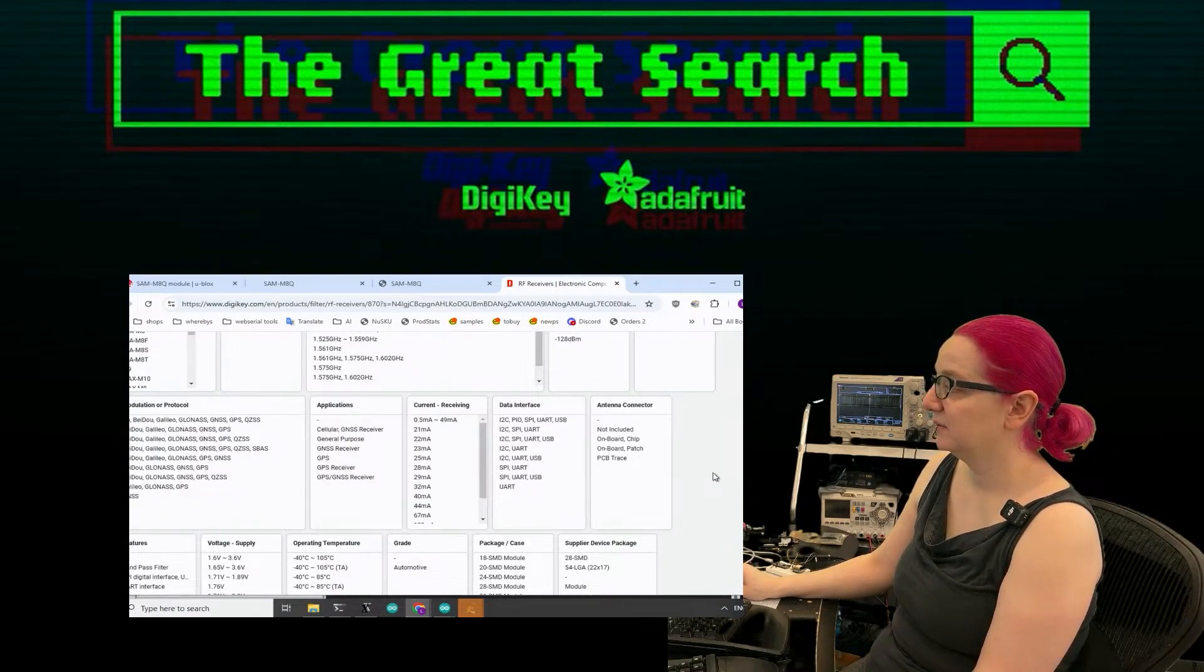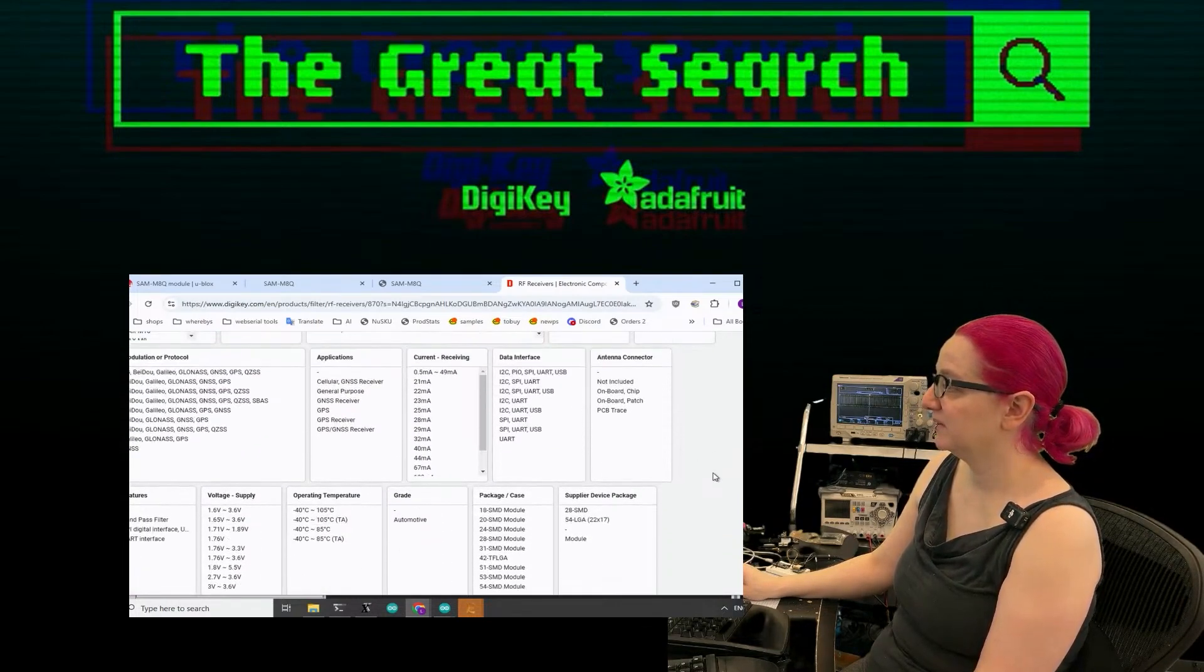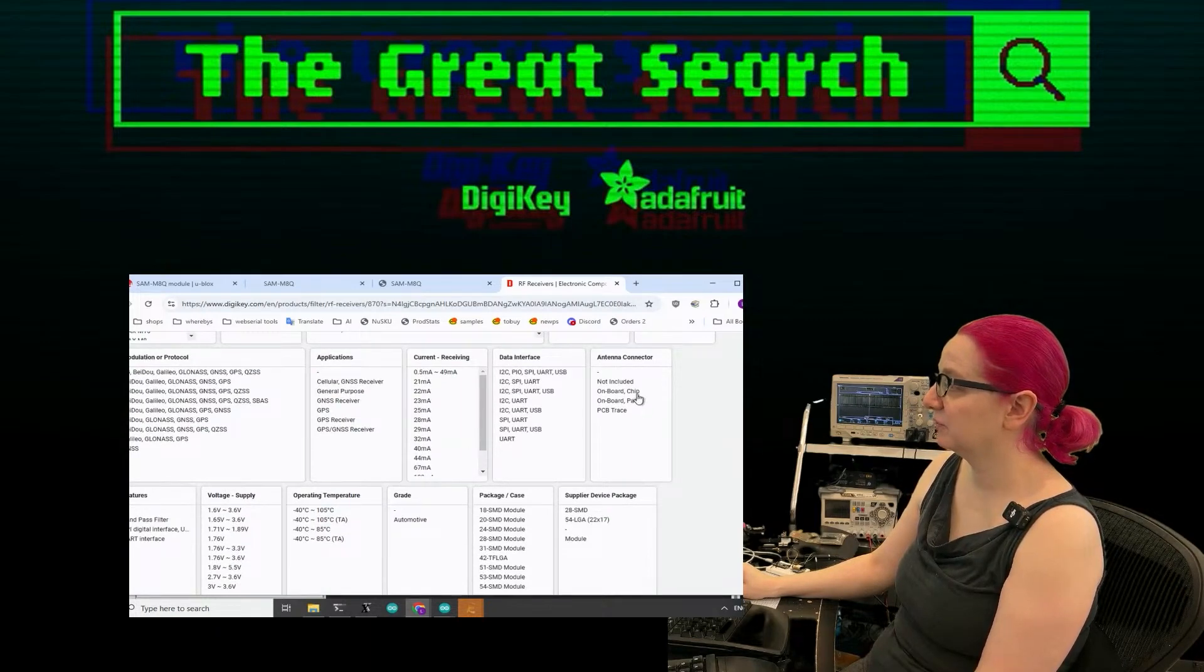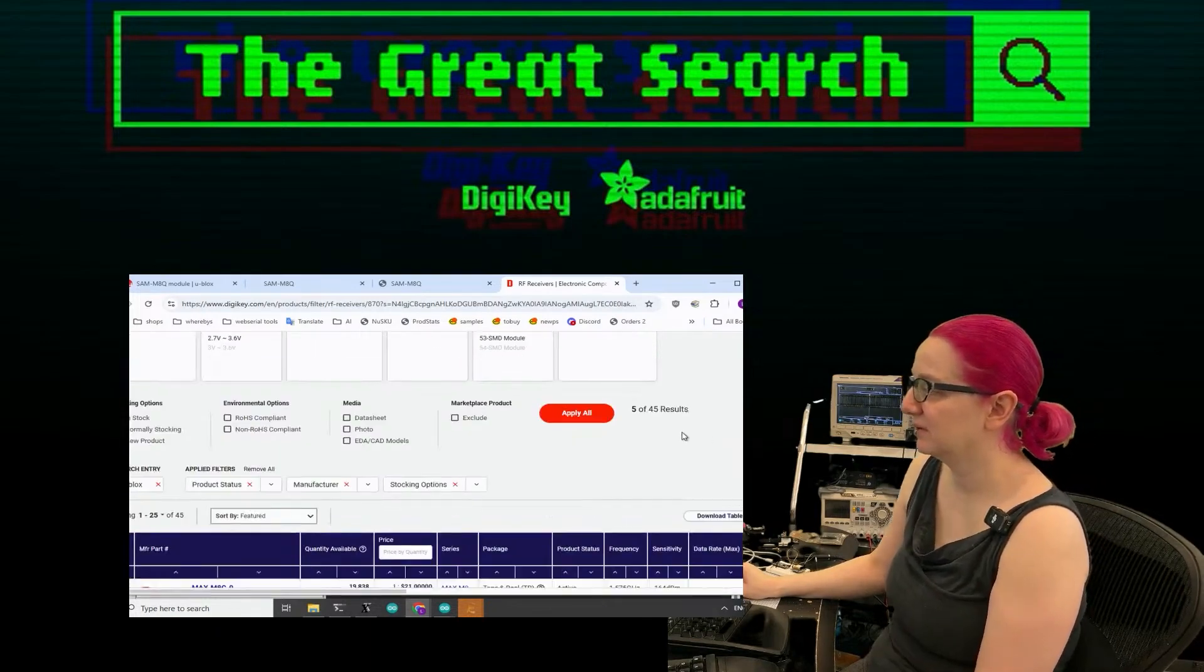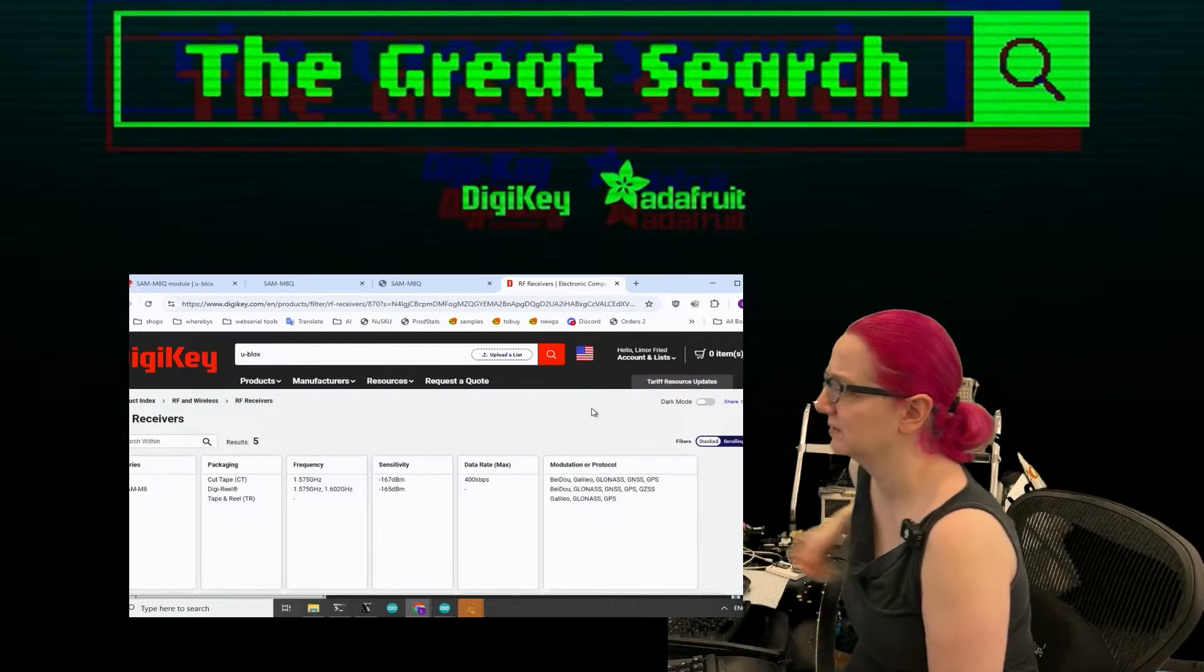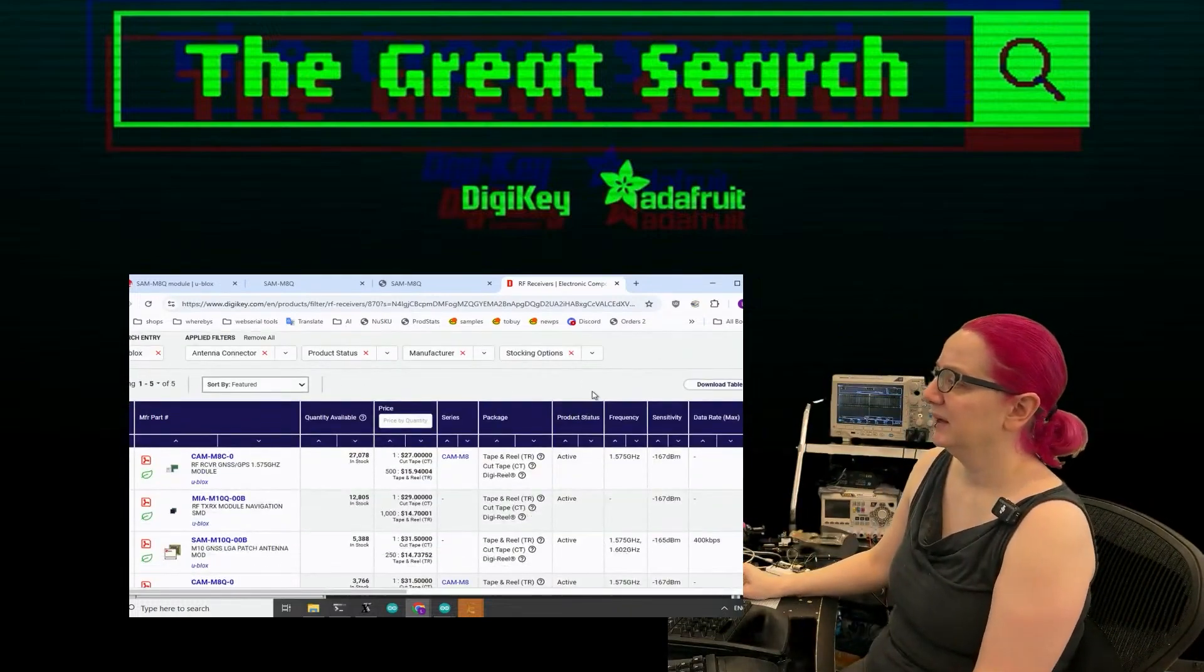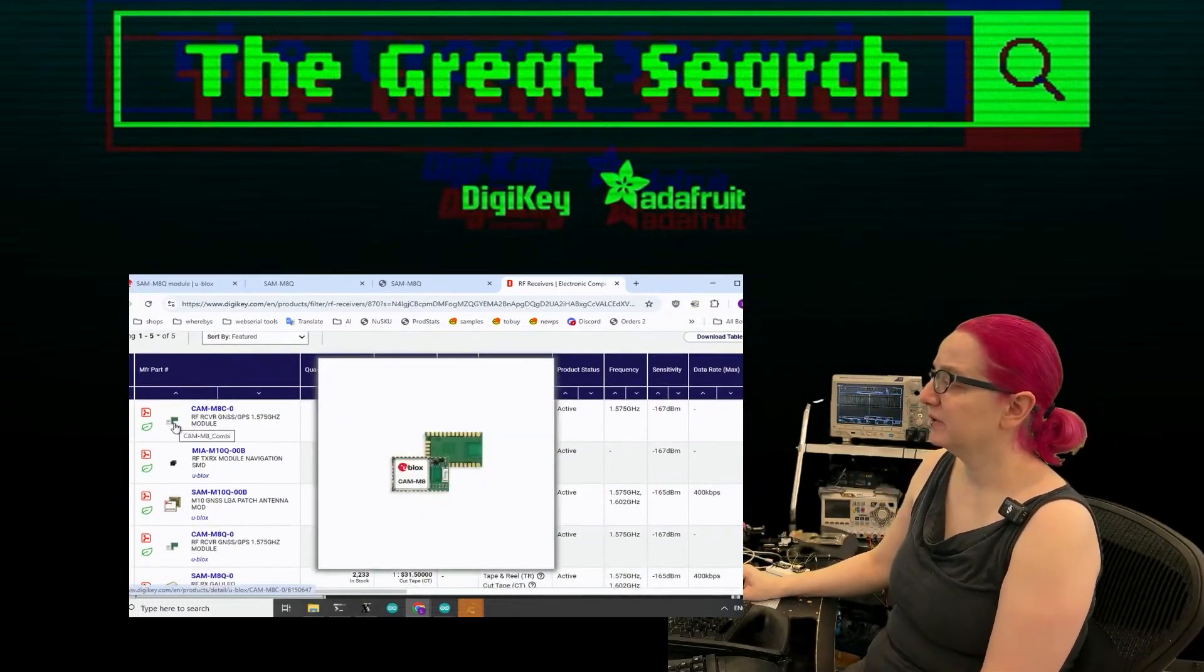Let's look at ones that have built-in antennas to start. Antenna on board, chip on board, patch. I'll do PCB trace too. I don't know how you can do a PCB trace antenna for GPS.